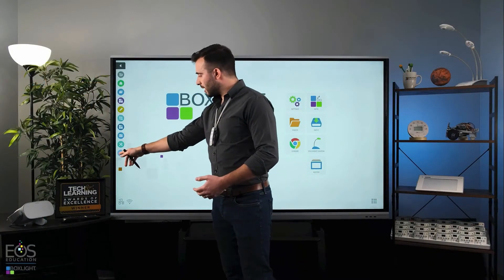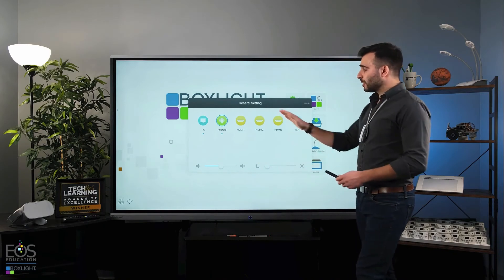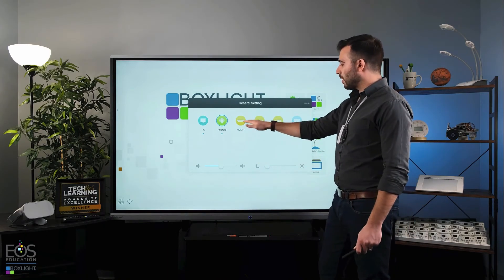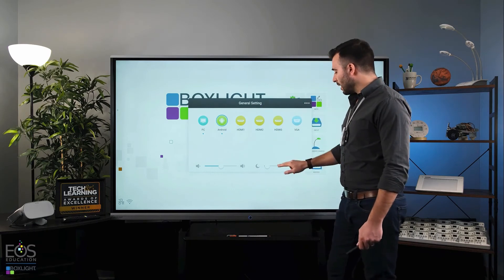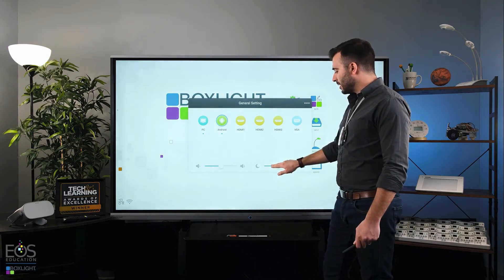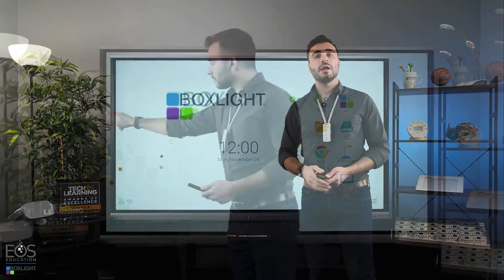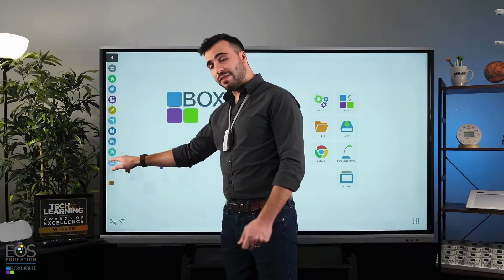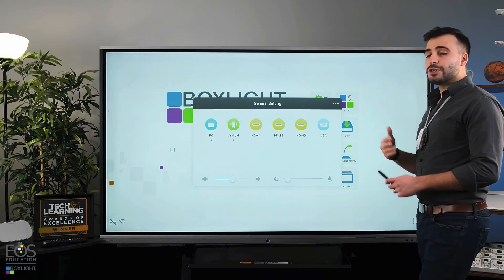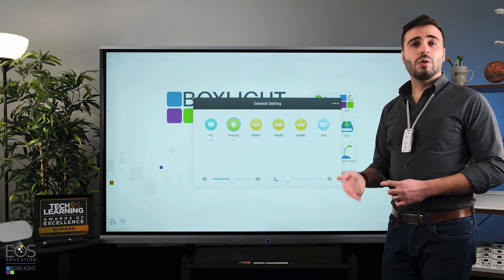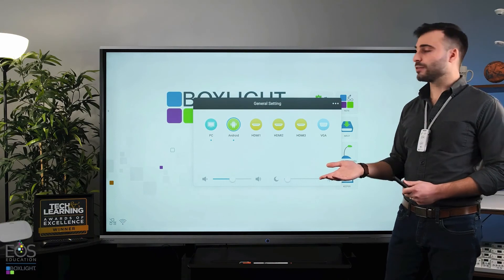This last icon with the two sliders will be your input menu. This will allow you to change the input that you want — whether that's an HDMI or the PC module — and it will also allow you to change the brightness and audio settings of your panel. That input button does the same thing as the input here on the home screen, so it just depends on whether you'd prefer to work from the home screen or use that input on the sidebar.